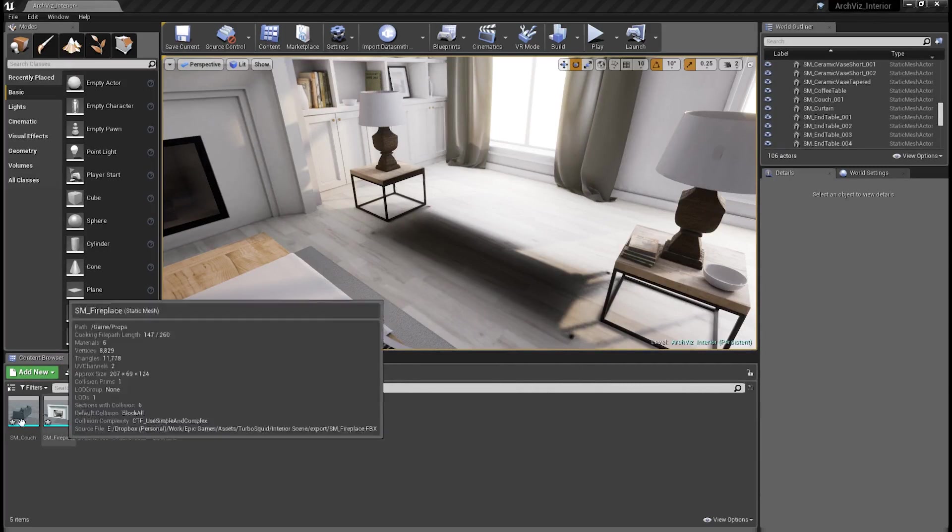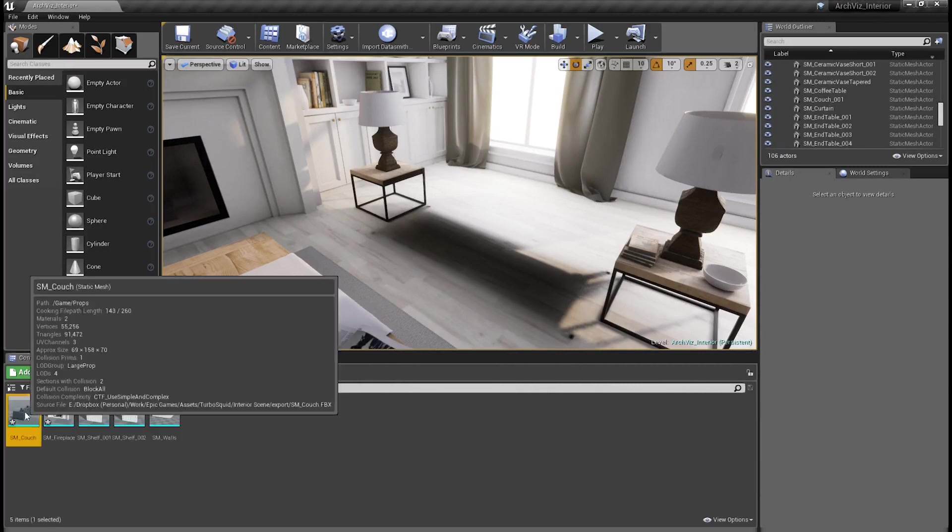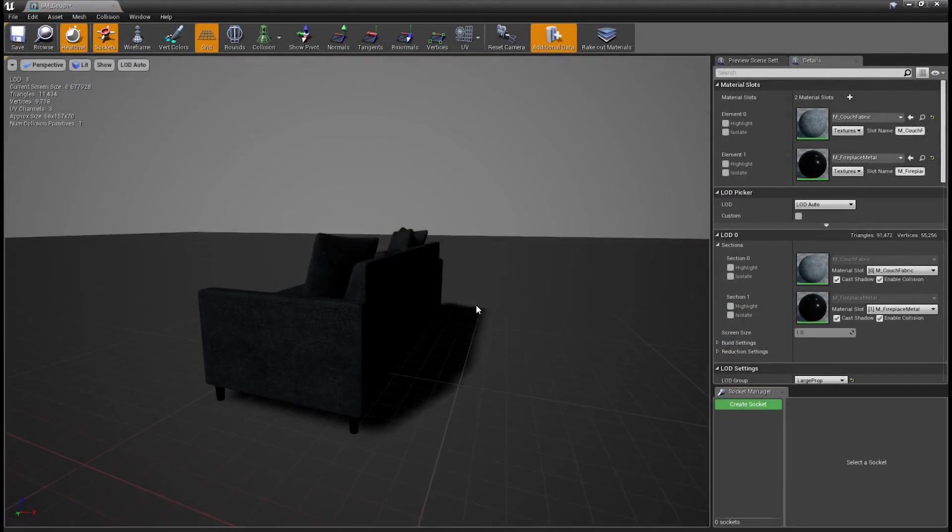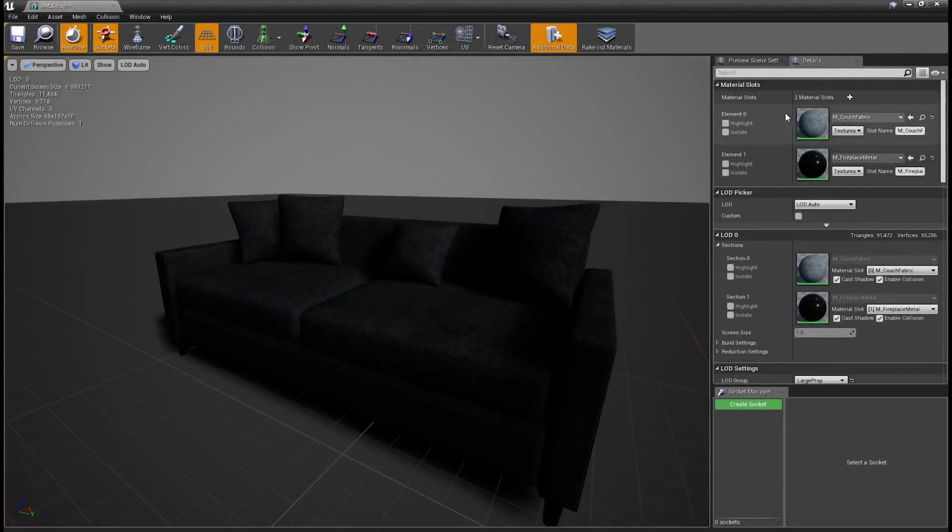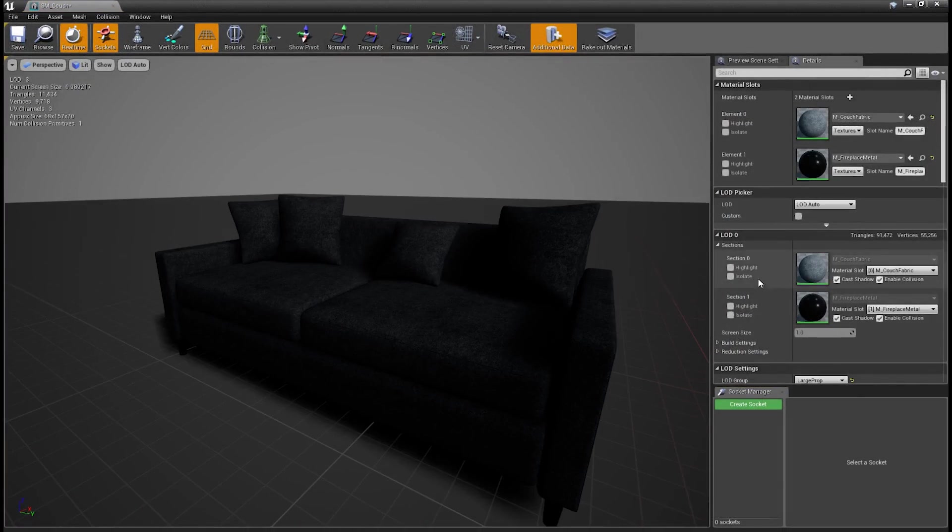So our couch is finished importing. We've got it here. We'll go ahead and open it up in the mesh editor. If we look over to the right, there's a details panel, and in here, we're going to find all of the LOD settings that we need to work with.